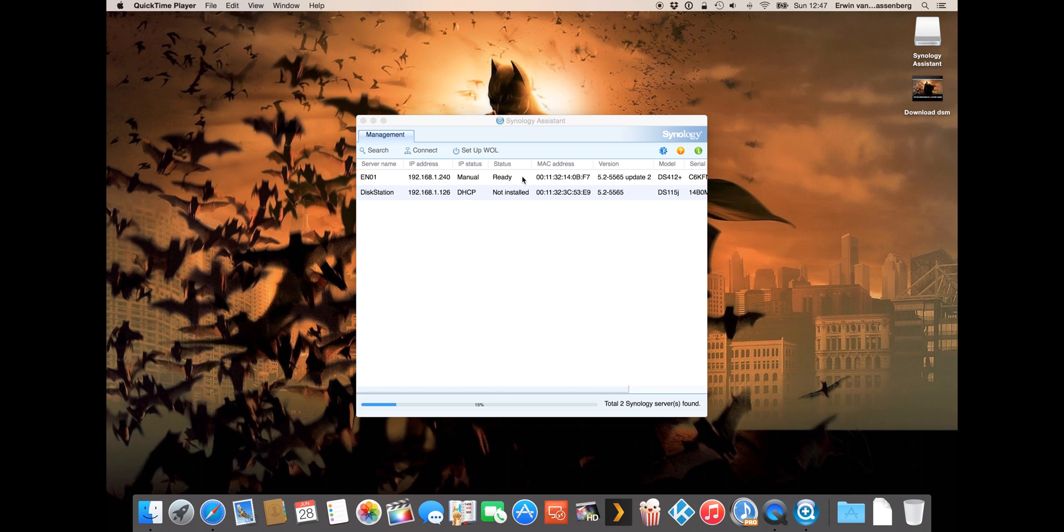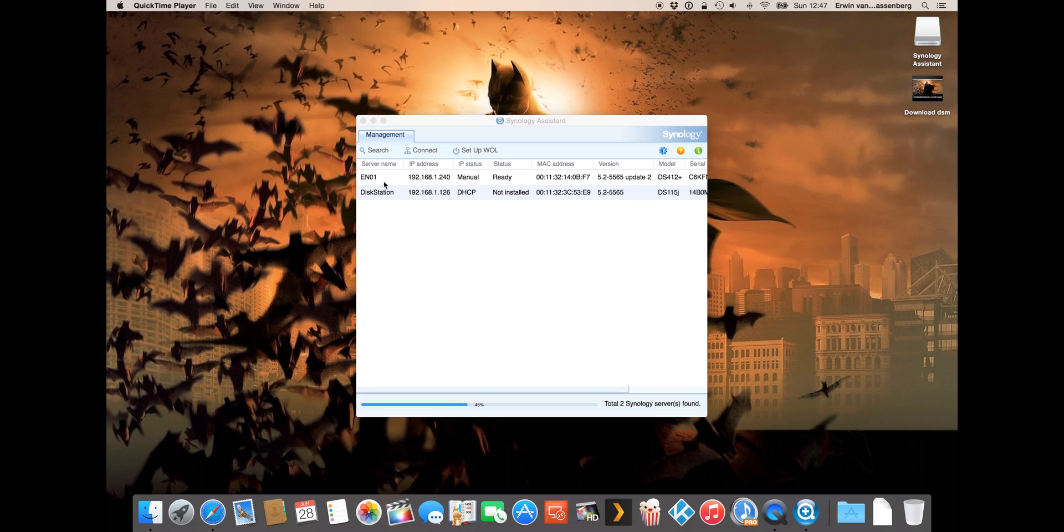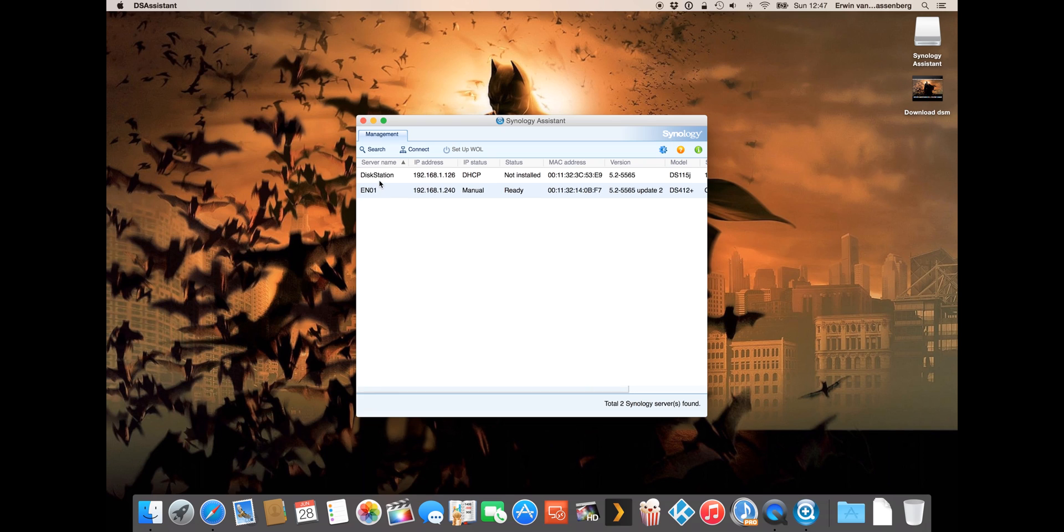The Synology assistant will now look in my network for all the Synology's that I have. As you can see I also have one other Synology, it's a 412 plus, it's already installed so I will not do anything with that now. But this one, the disk station, is the one that I've just installed.